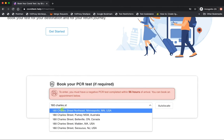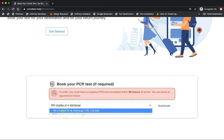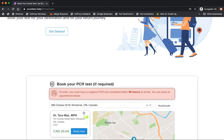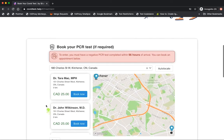The next step allows a traveler to find a location near them. Results are sorted by distance. After reviewing locations and pricing, the traveler can request their appointment.